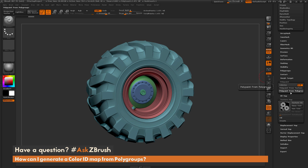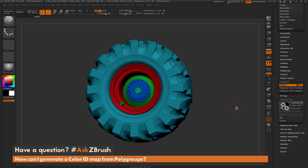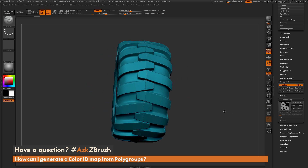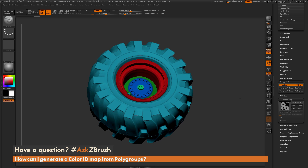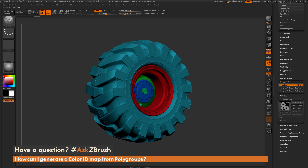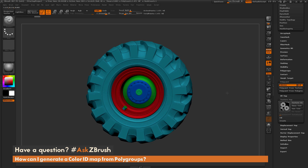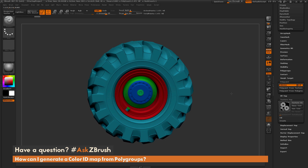Just simply click this button. Now if I turn my polyframes off, you can see this is the new polypaint that has been established on the model — those polygrouped areas have been given a color, and you can see I have a breakup all the way across the mesh.